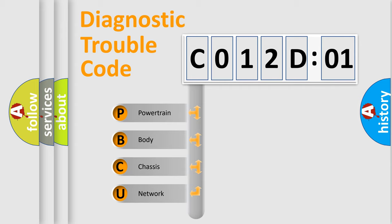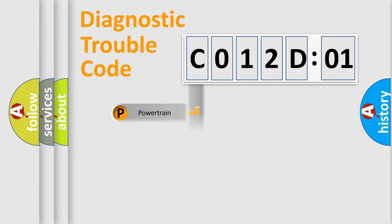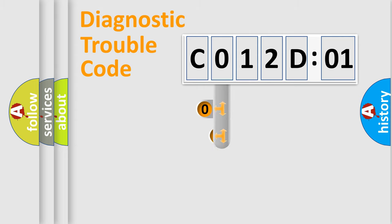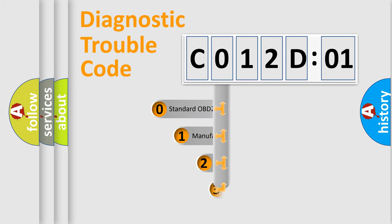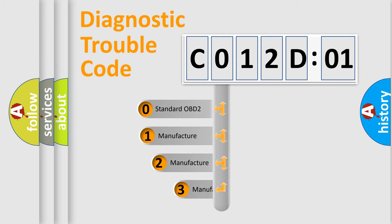We divide the electric system of automobile into four basic units: Powertrain, Body, Chassis, and Network. This distribution is defined in the first character code.